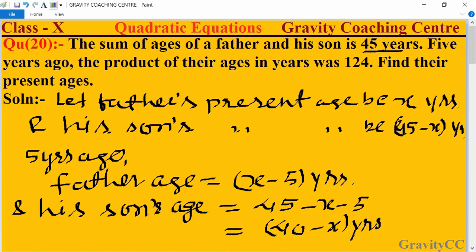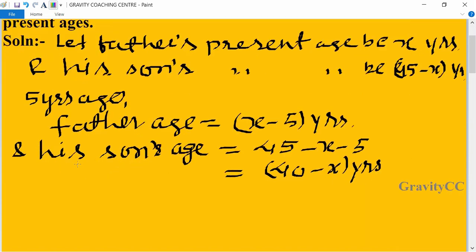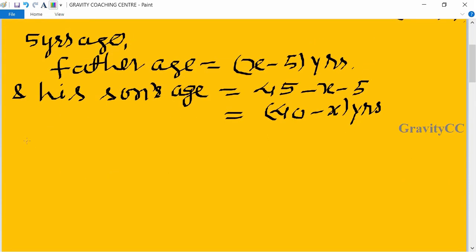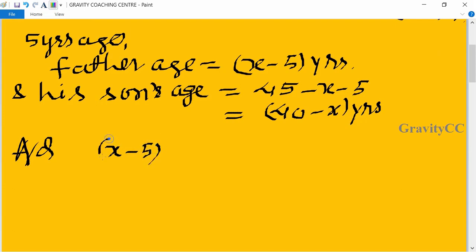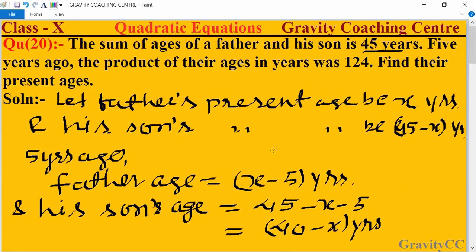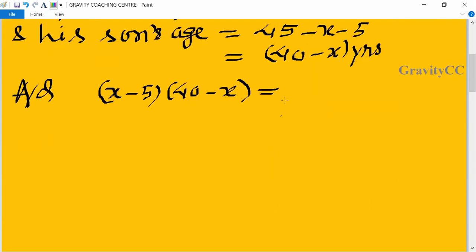According to the question, the product of their ages 5 years ago is: (x minus 5) into (40 minus x) equal to 124.